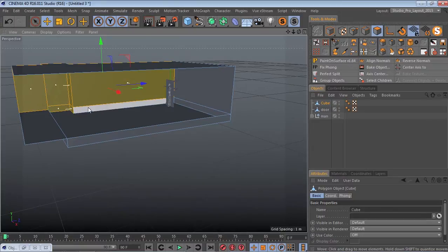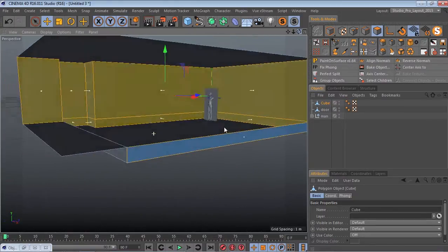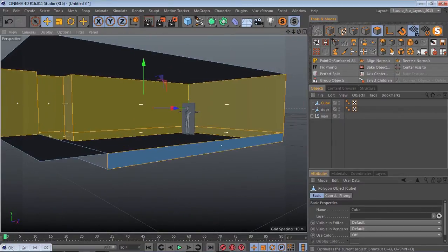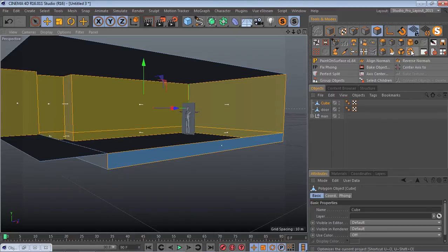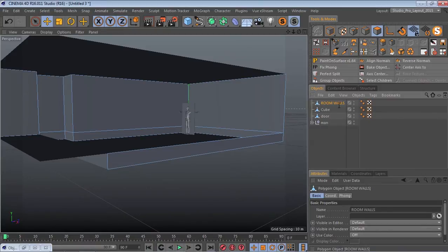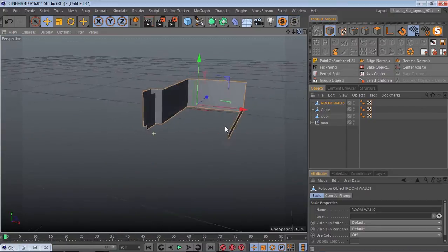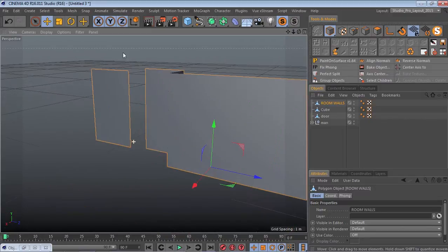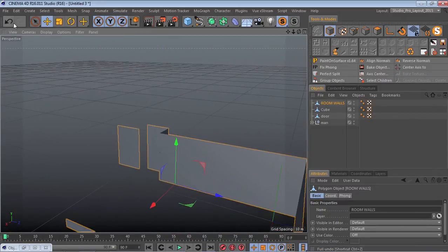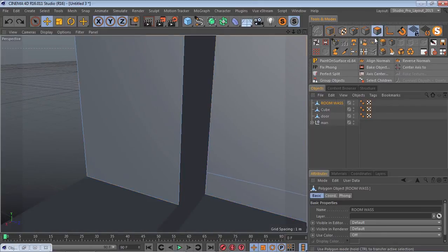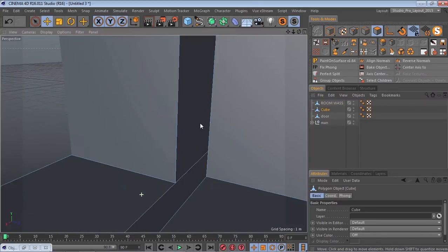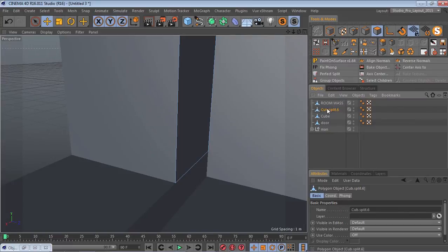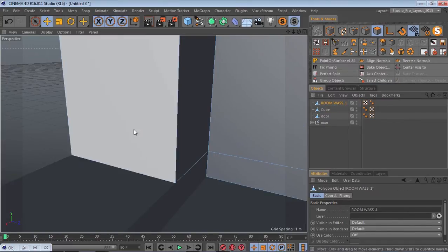I'm just selecting my walls and I'm going to Perfect Split it. But if you want to split it, that's your choice, but then you have to go to Optimize. Now we'll call that room walls. Oops, we missed a piece. Alright, so we're going to go back to the main cube because when you use Perfect Split you can go back. Now we Perfect Split that piece and then we're going to bind these two back together. Select Children and Connect and Delete.